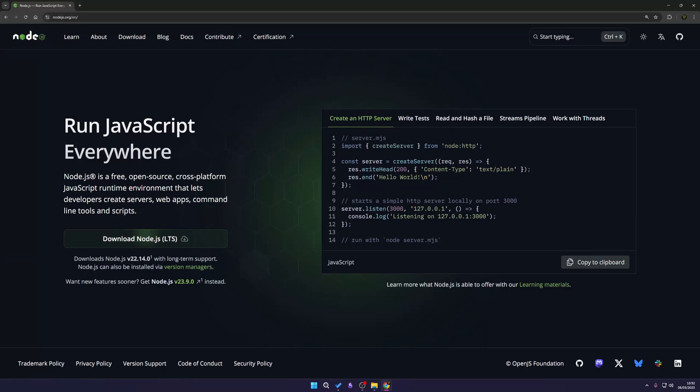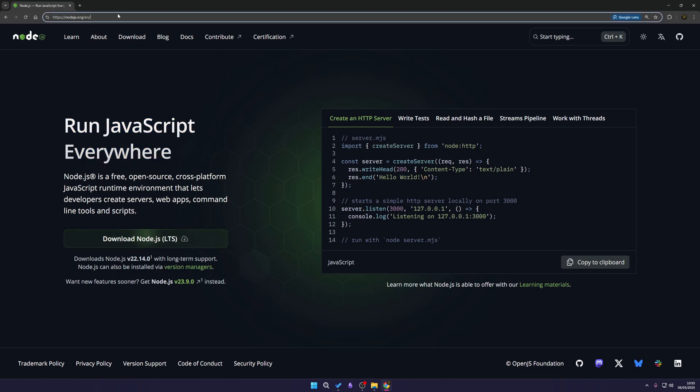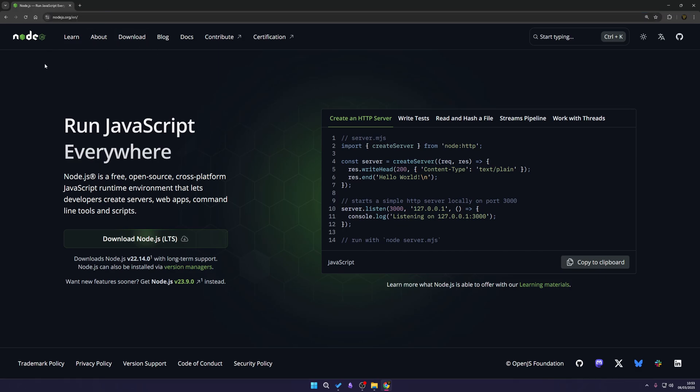In this video we are going to be installing Node.js for Windows. This will work with Windows 7 and above. We're currently on Windows 11 and this should probably work for future versions as well. As you can see here we have this page. To get to this page there's a link down below in the description or you can go to nodejs.org and it will bring you here.